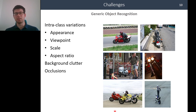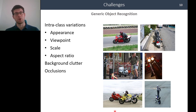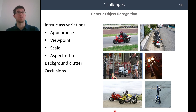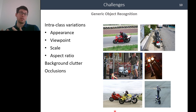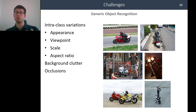What are the challenges in this problem? There are typical challenges also valid for standard supervised methods, such as intra-class variation. For example, all these images are labeled with 'motorbike,' but all the motorbikes look different in appearance.